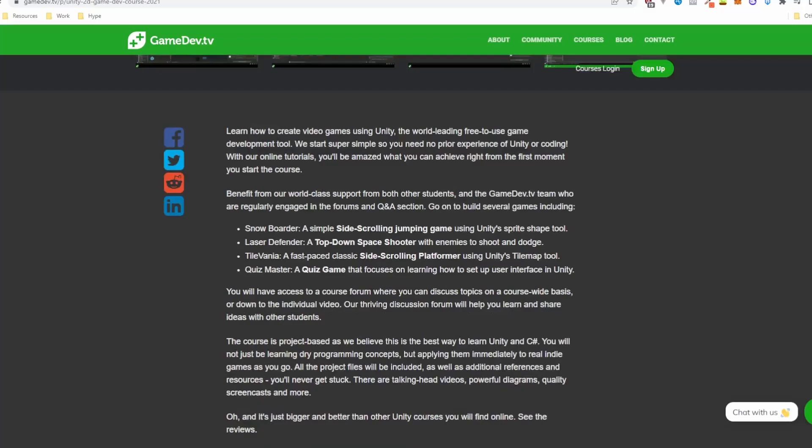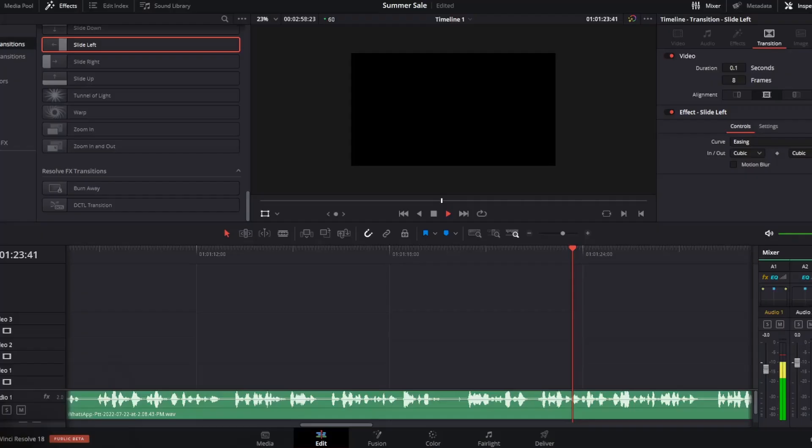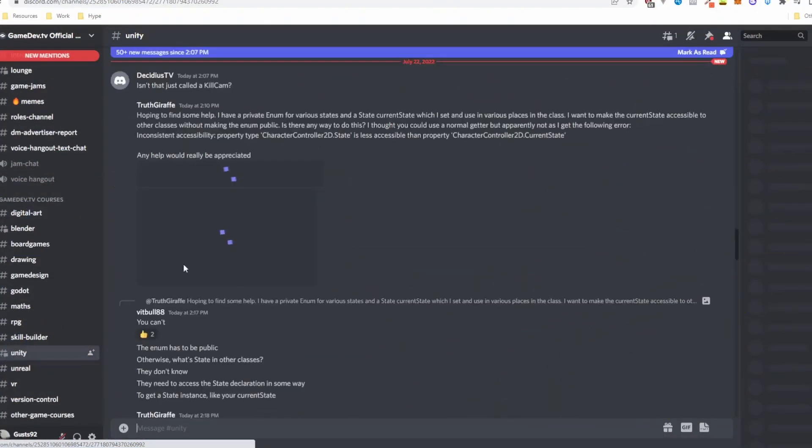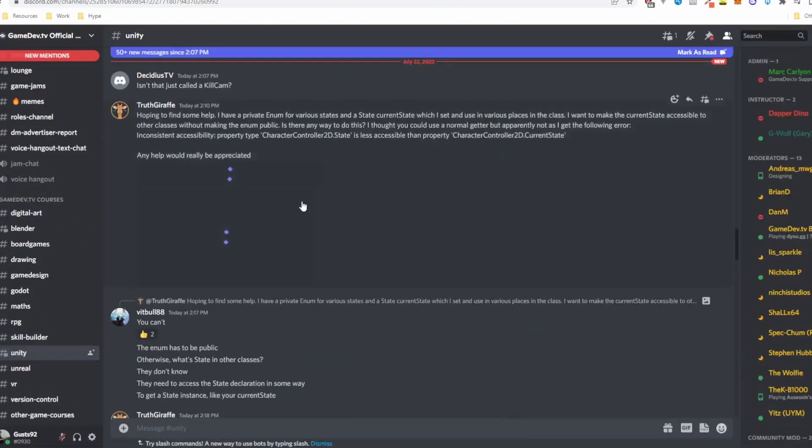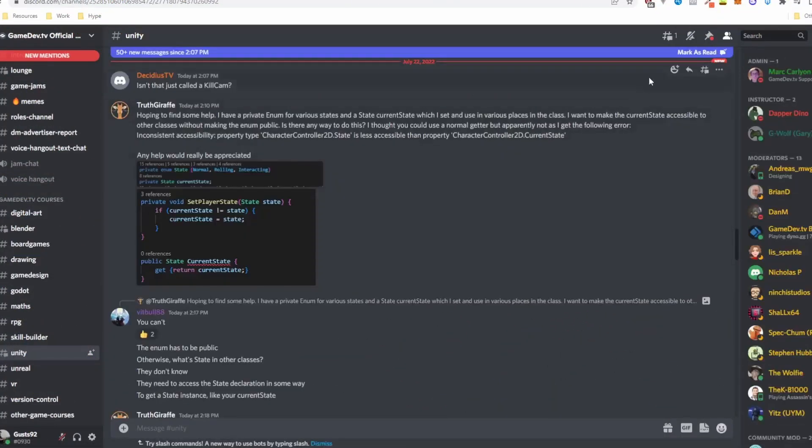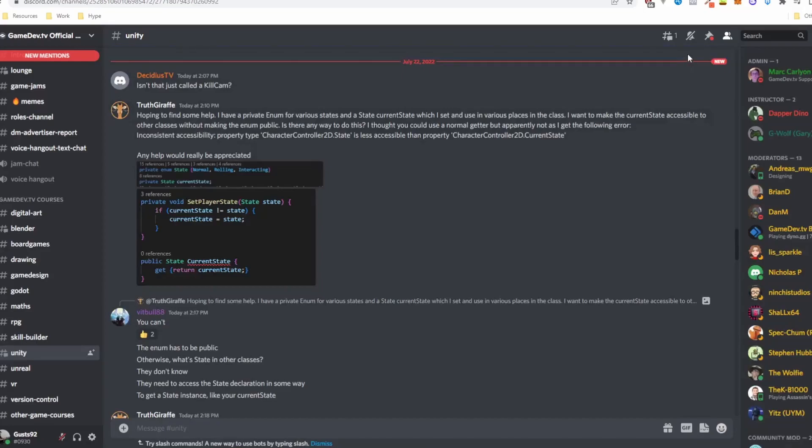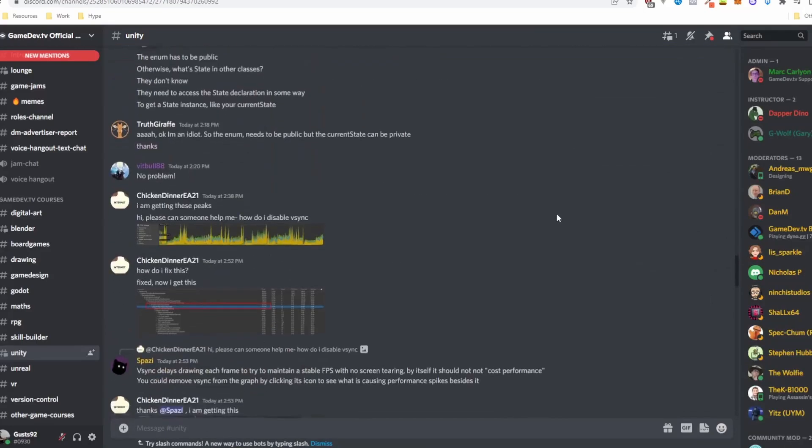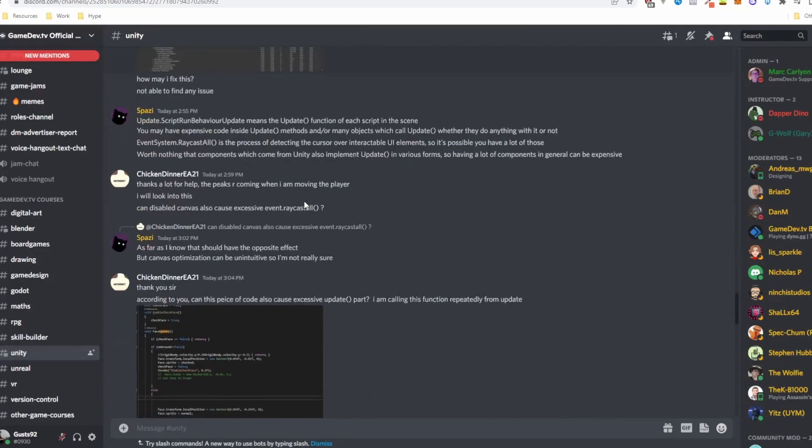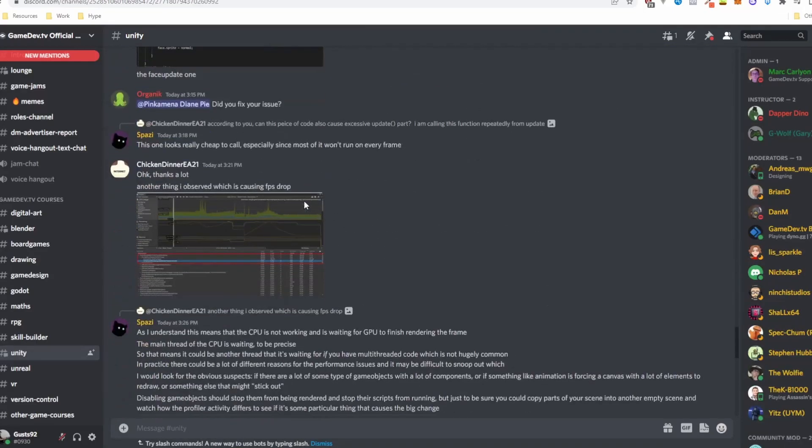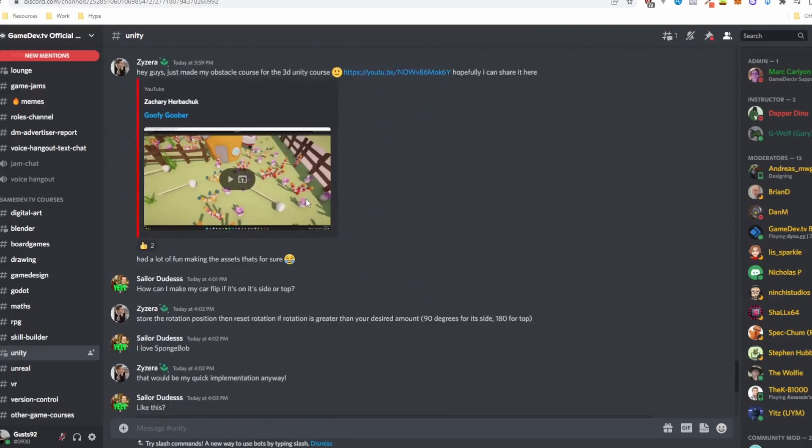One more reason I think you should buy from them is that when you buy it from here, you get access to them directly, and you can talk to them over at Discord. And if you have ever done anything at all in Unity,